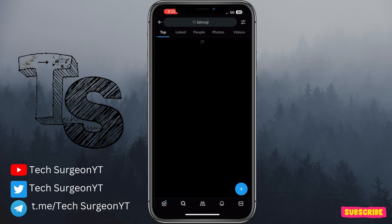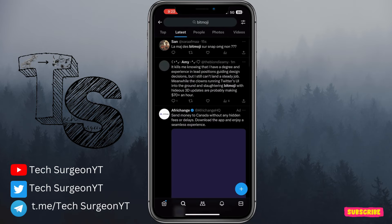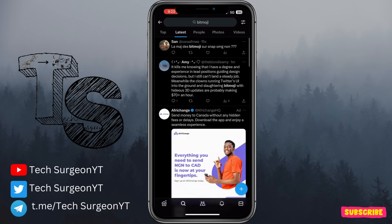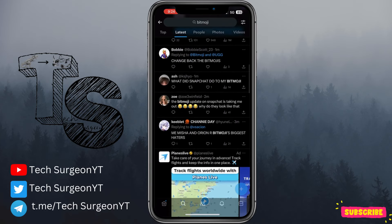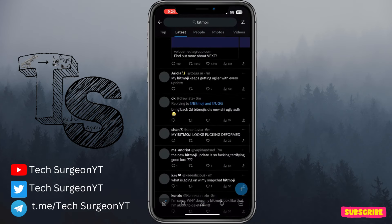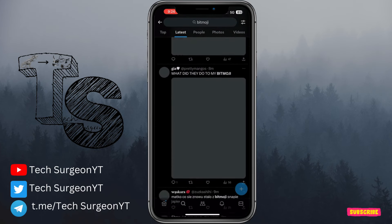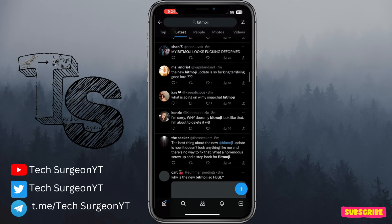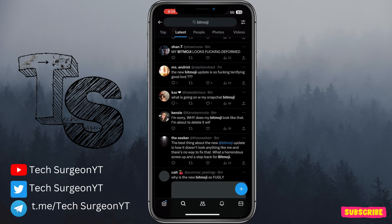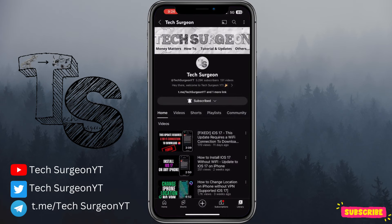I've been scrolling through Twitter searching for 'bitmoji' and checking the latest tweets — you can see a lot of people are displeased with the bitmoji. Nobody likes this, and I don't either. I feel like they're going to roll out an option soon, and if they do, I'll update you guys in the next video. Thanks for watching!